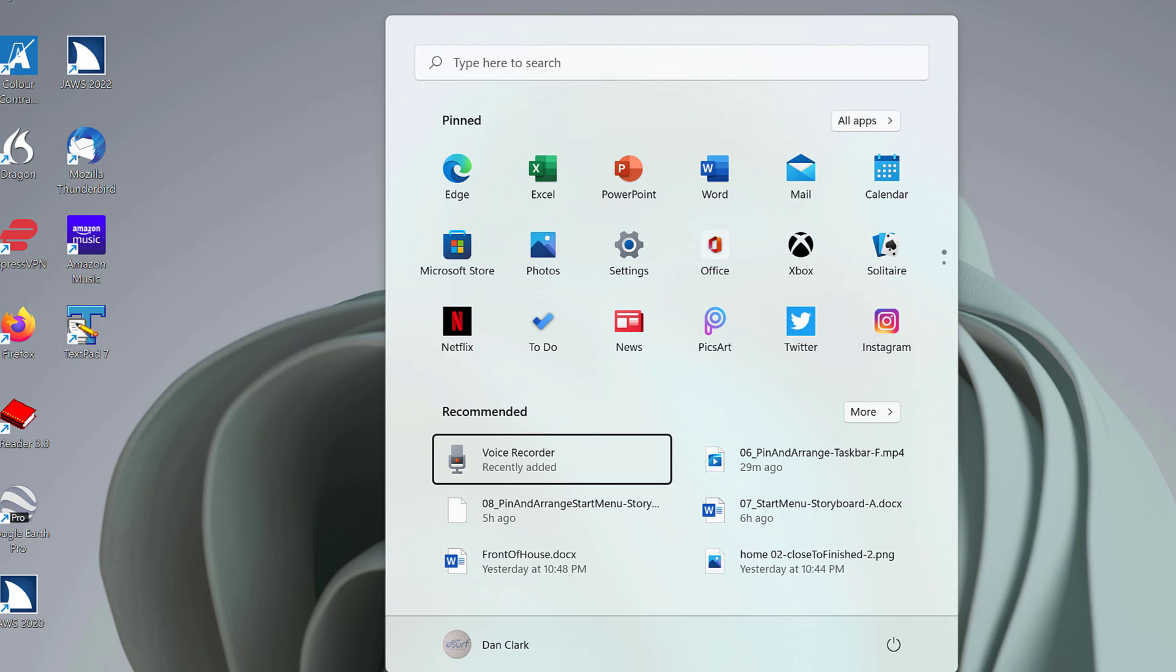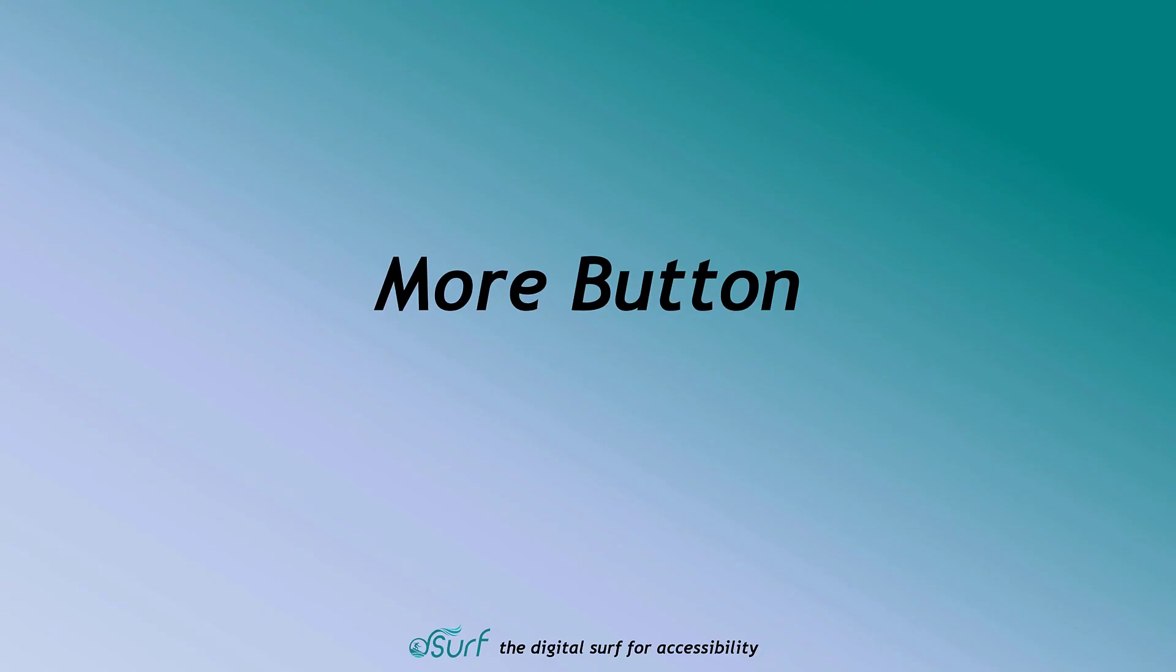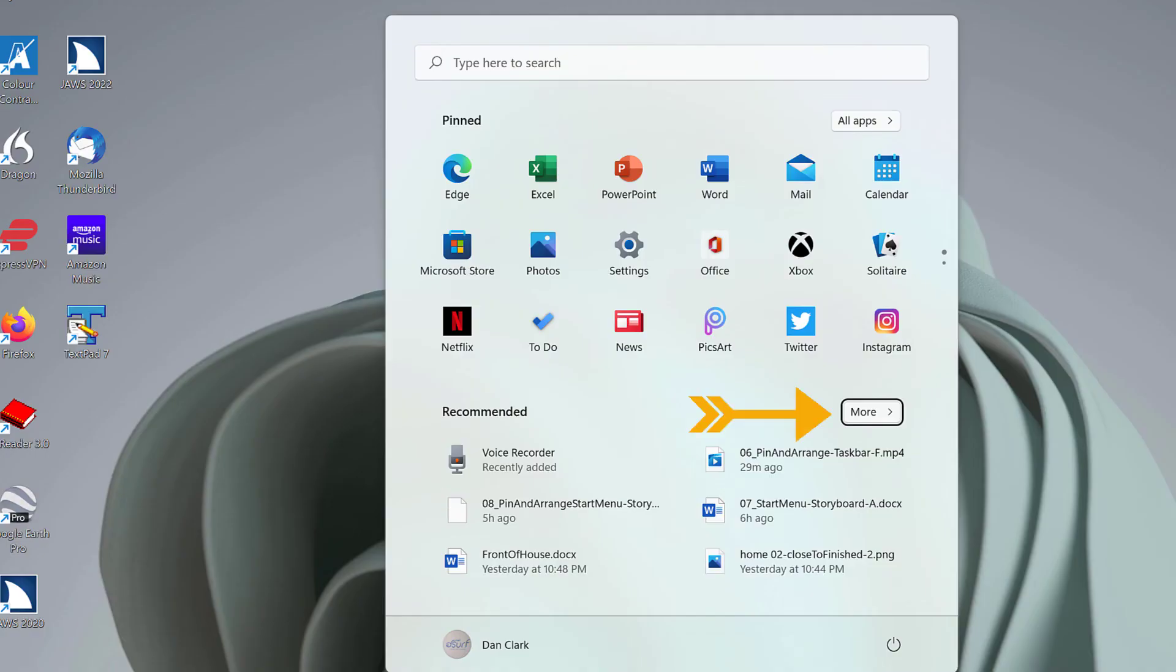Next, move to the More Button by pressing Tab. More Button. This expands the Recommended section into a larger vertical list. Move to the User Account Button by pressing Tab.